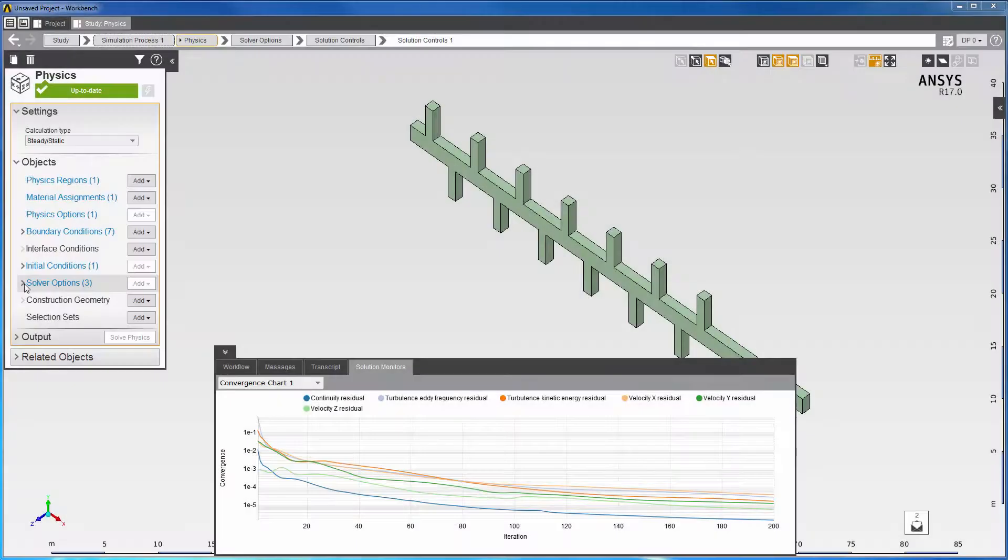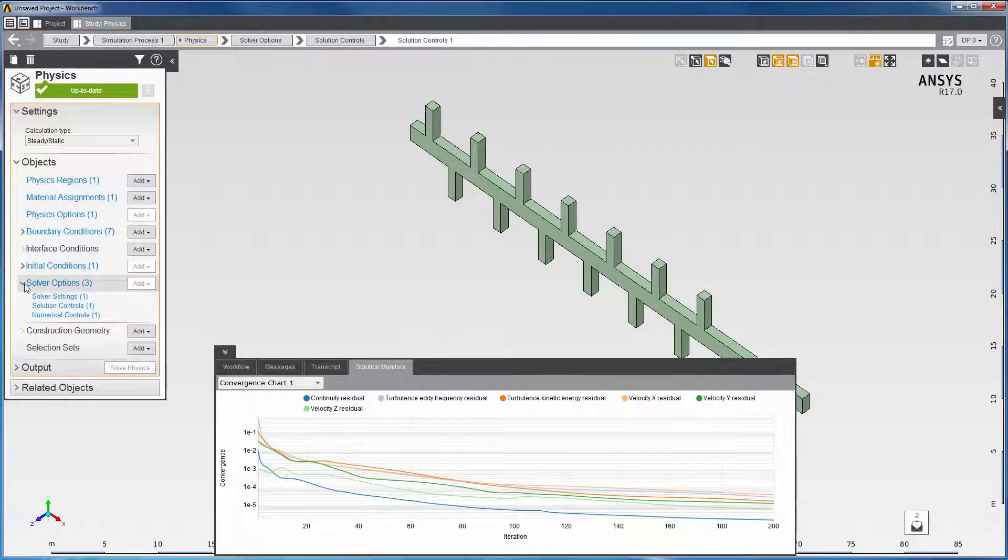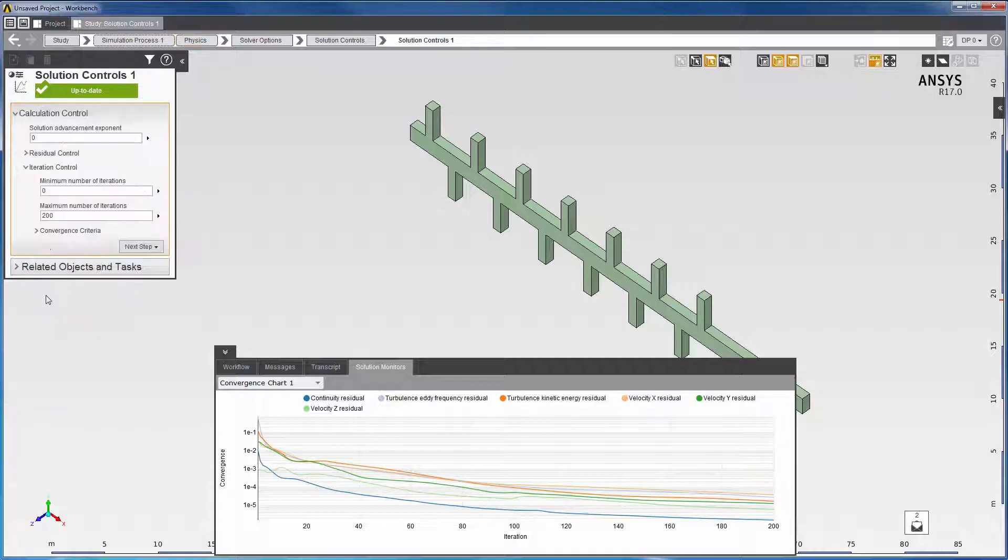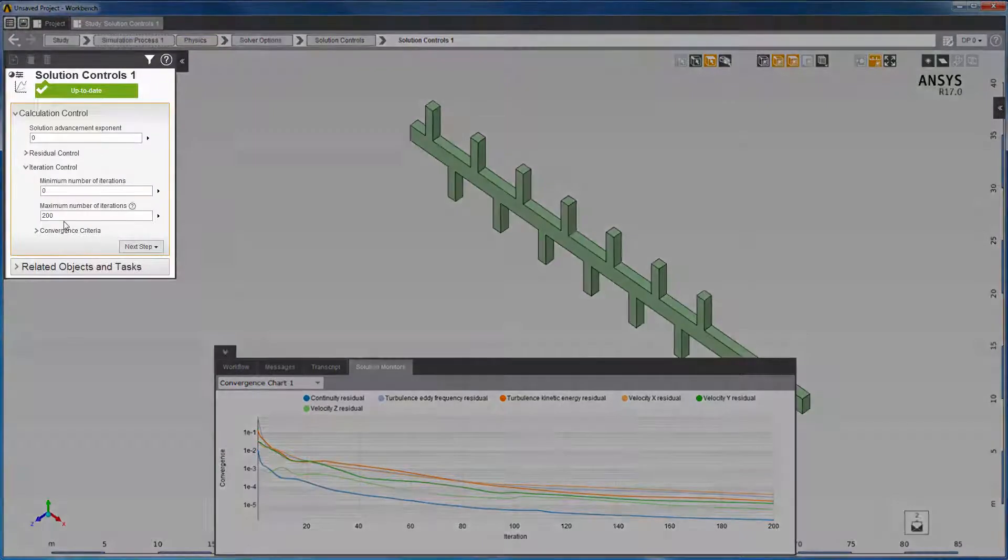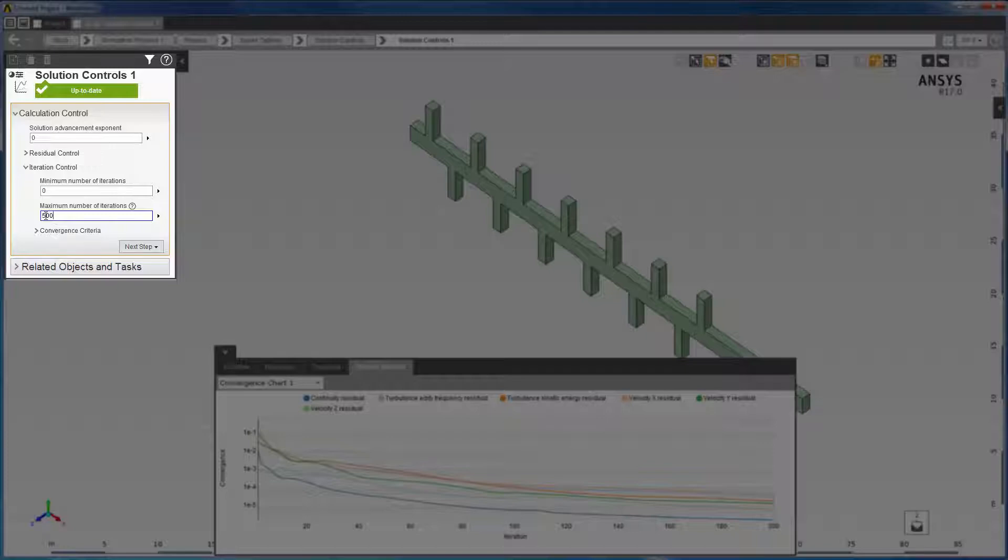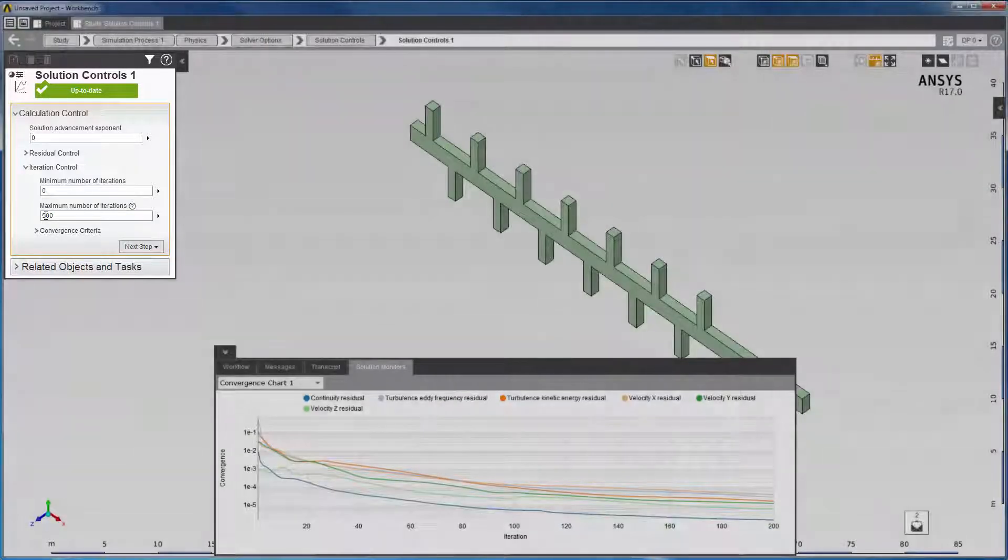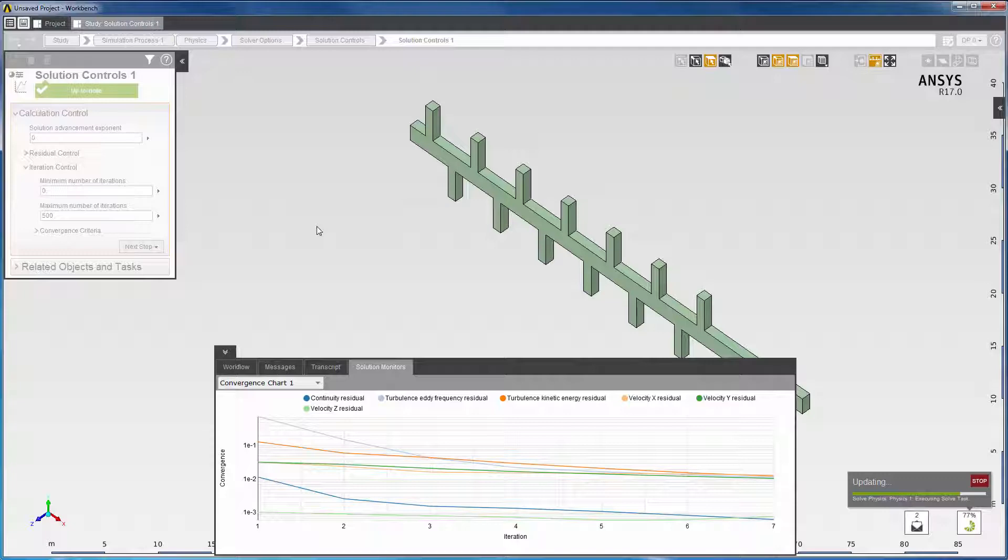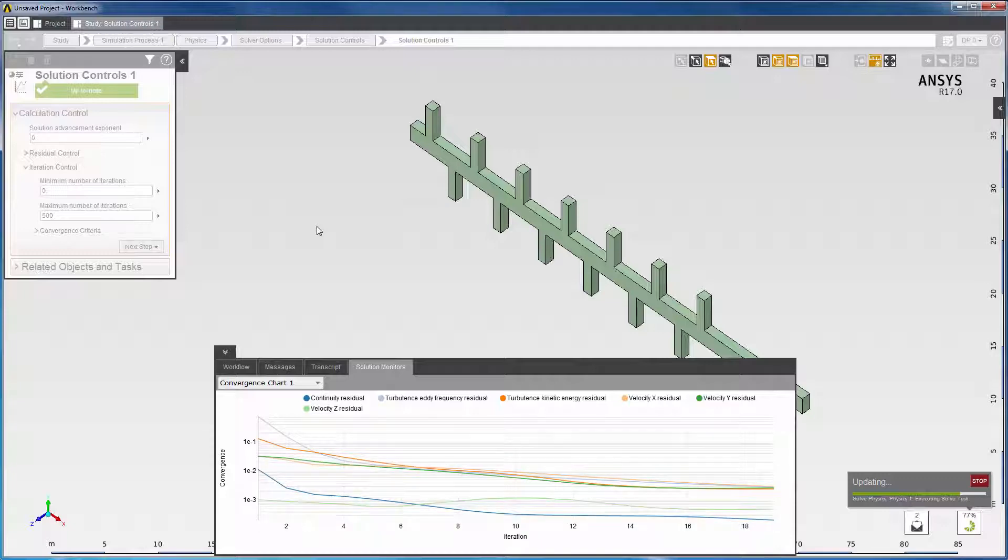I'll demonstrate two ways to obtain a converged solution in this situation. First, I'll increase the maximum number of iterations in the Solution Controls panel to 500. I'll update the solution and check the residual plots.